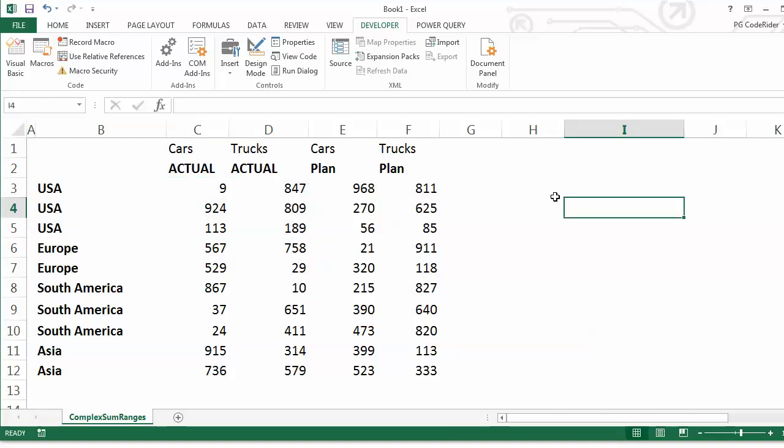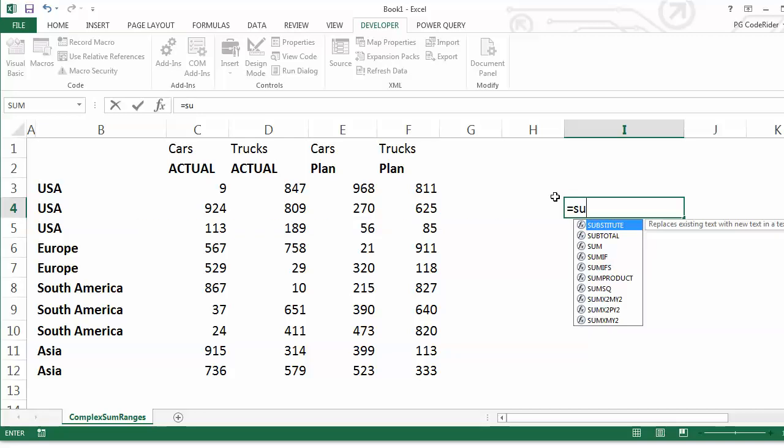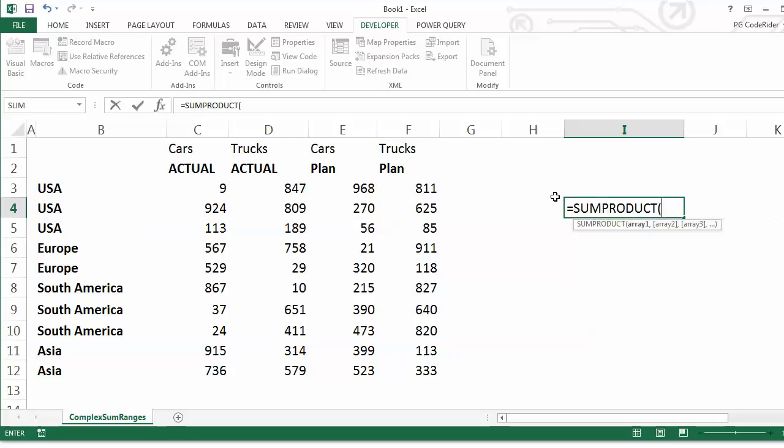SUMPRODUCT, and first thing you want to do is grab your... actually need to create a parenthesis. And then we'd go here, and then you do your whole first criteria.